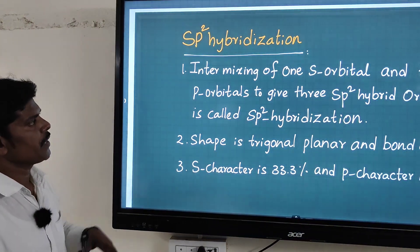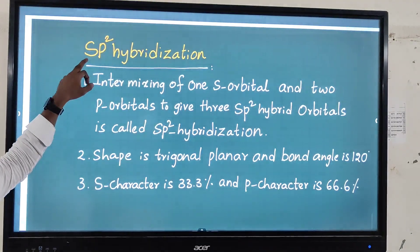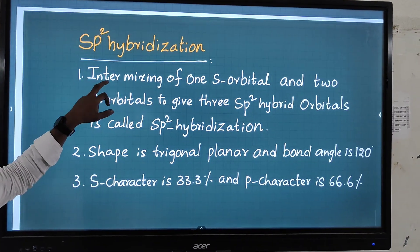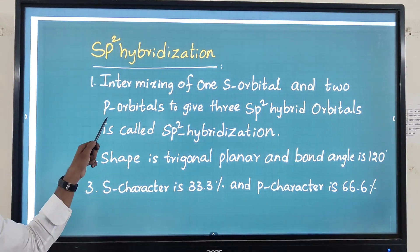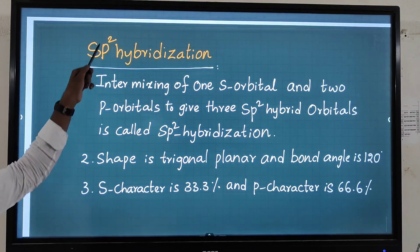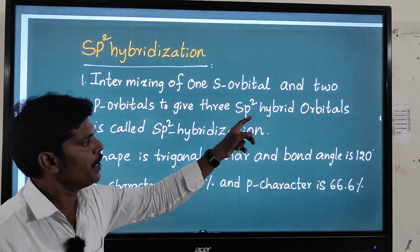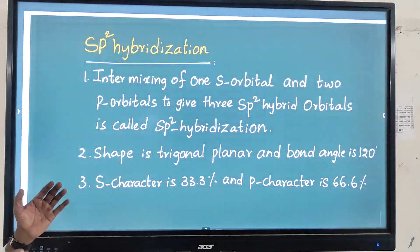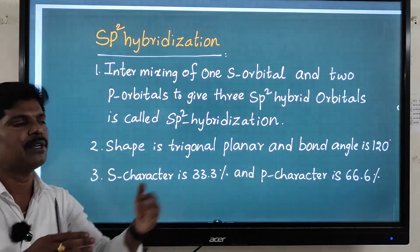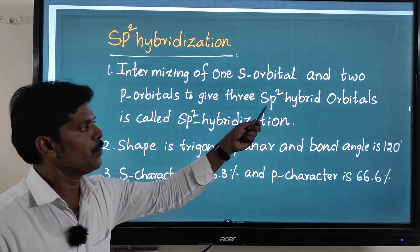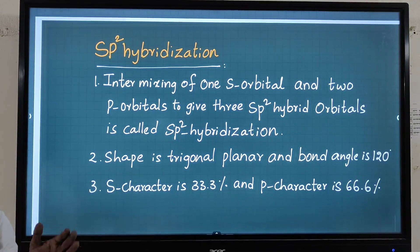Intermixing of one s orbital and two p orbitals — sp2 means one s and two p orbitals — to give three sp2 hybrid orbitals. The number of atomic orbitals mixing is equal to the number of hybrid orbitals formed. So three sp2 hybrid orbitals are produced. This is called sp2 hybridization.